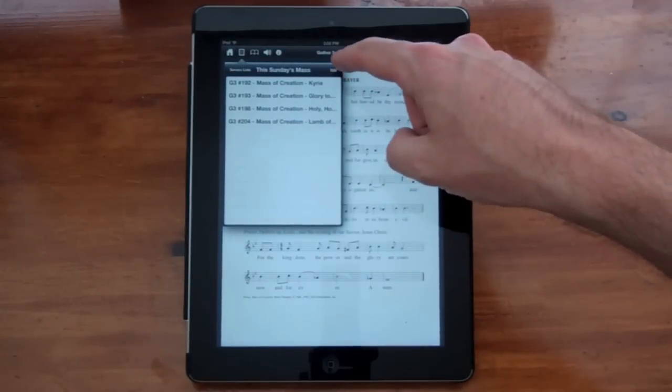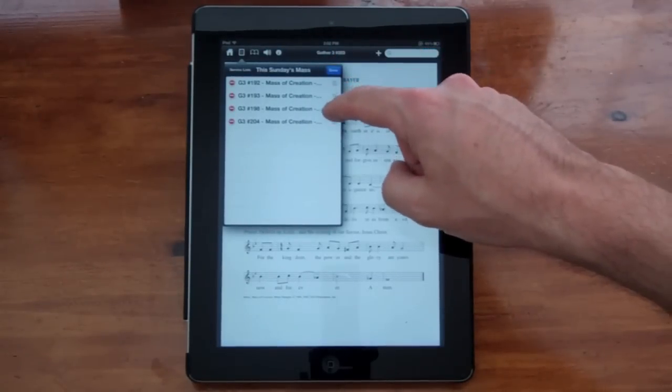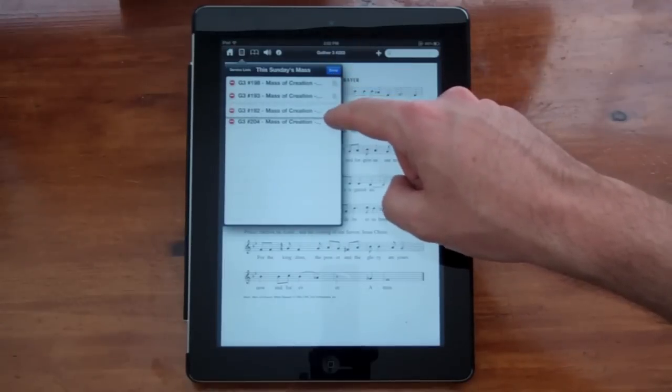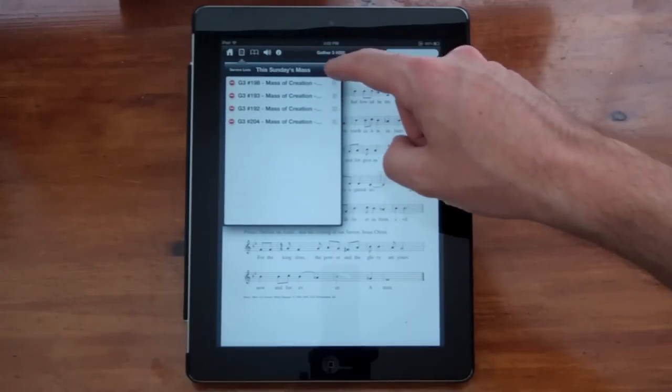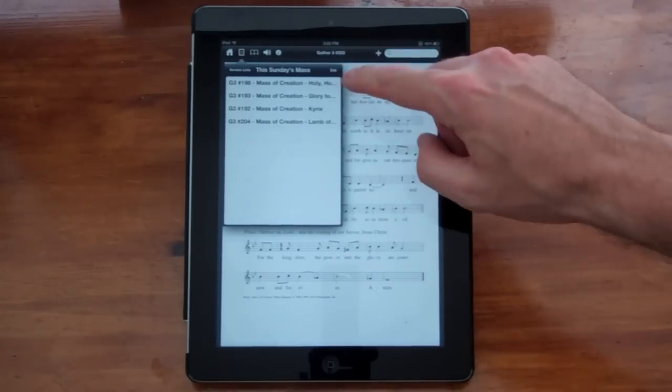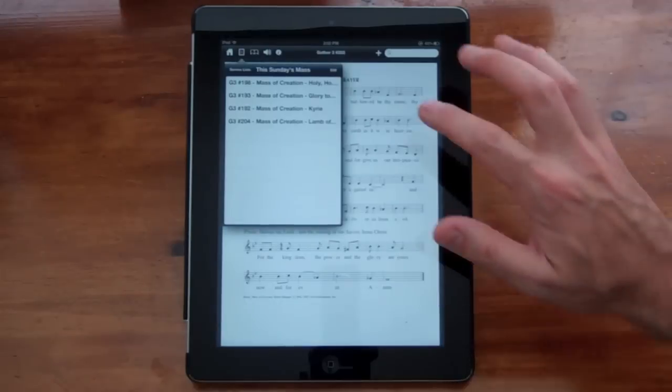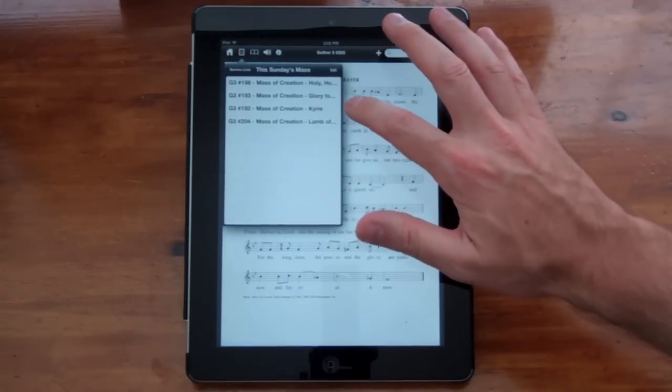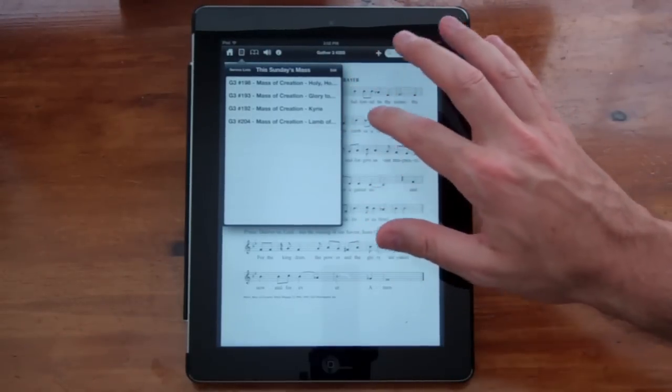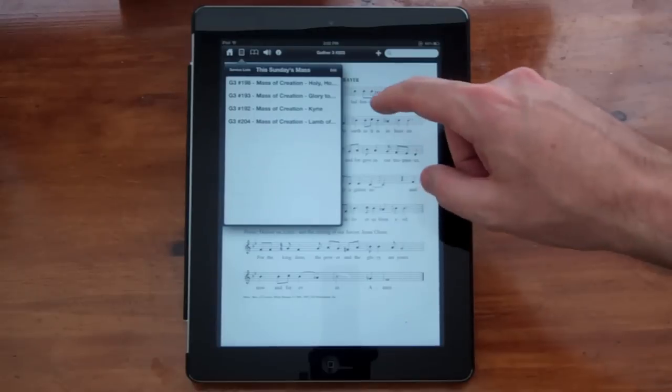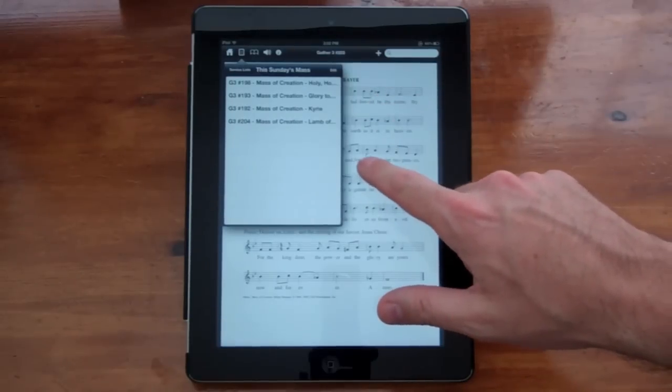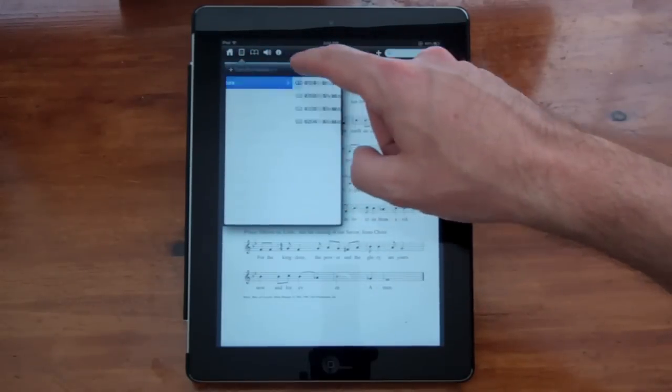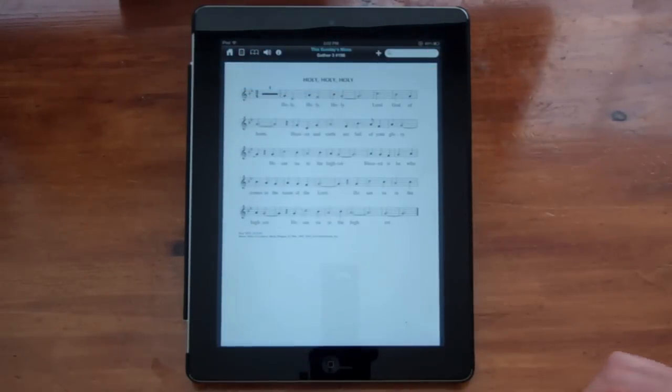Here I can hit the Edit button and rearrange these in any order I want. So now you can see I've got them out of order now. But Holy Holy Holy, Gloria, Kyrie, and Lamb of God is the order that I have them in. I know it's not correct, but that's just an example.